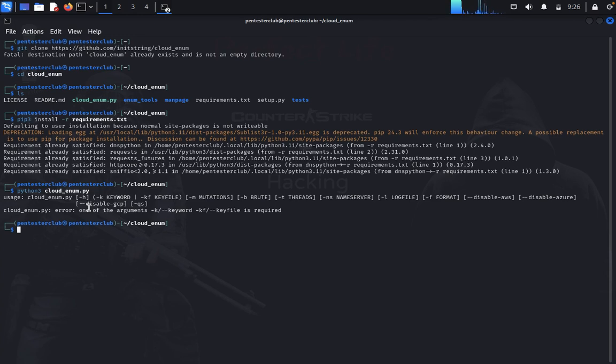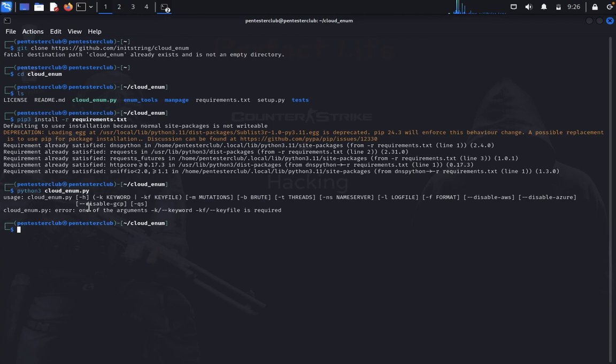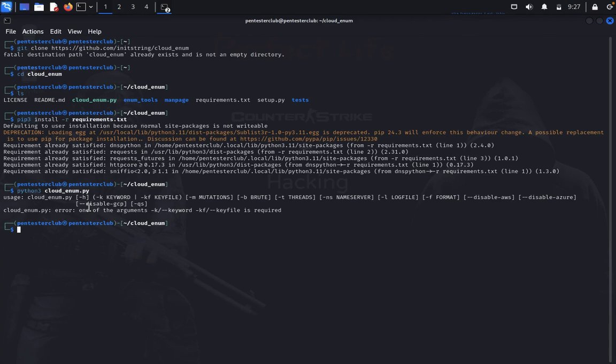Each cloud provider offers APIs to access information about their resources. You need to understand how to interact with these APIs. For AWS, there's the AWS Management Console, AWS CLI, and AWS SDKs. For Azure, there's the Azure Portal, Azure CLI, and Azure SDKs. For Google Cloud, there's the Google Cloud Console, Google Cloud CLI, and Google Cloud SDKs.